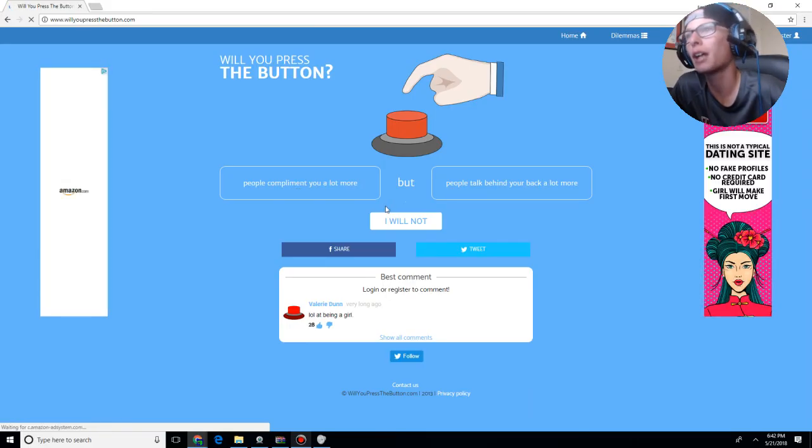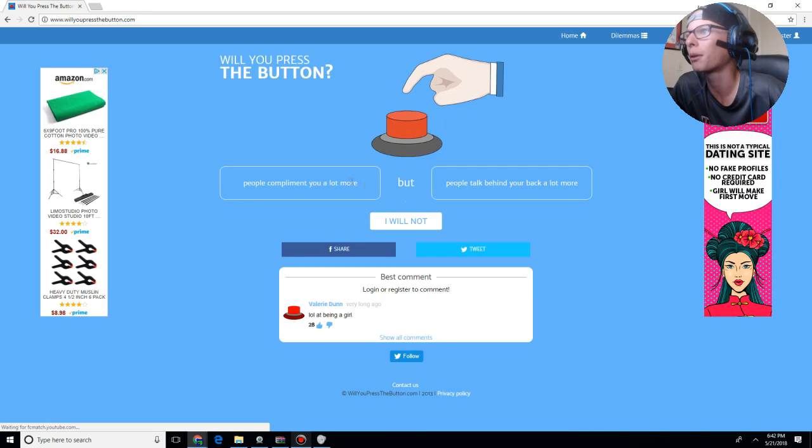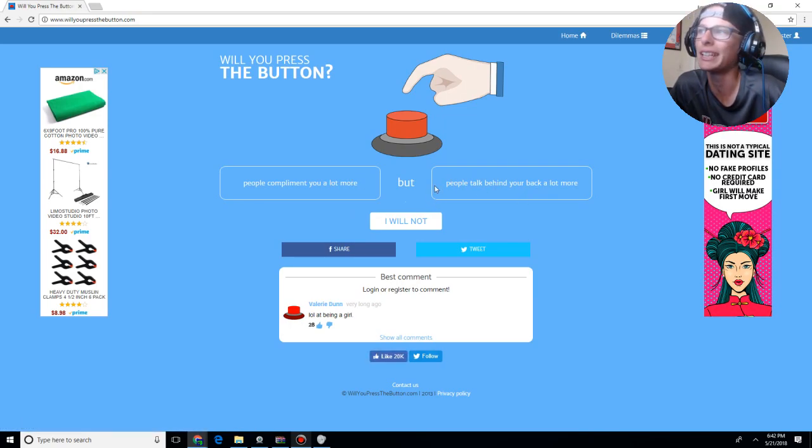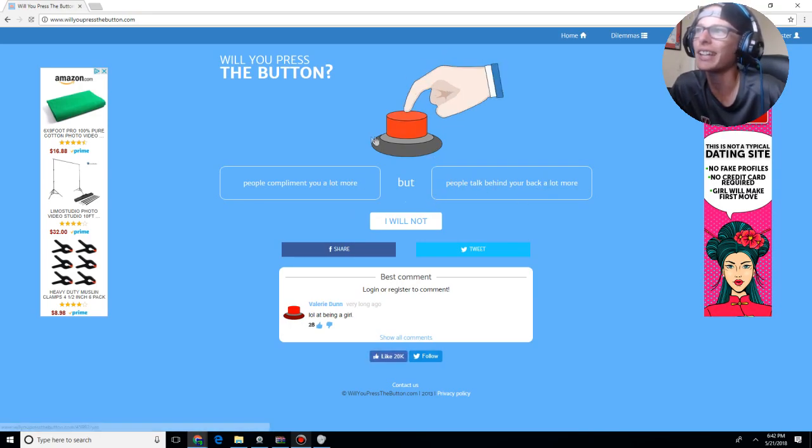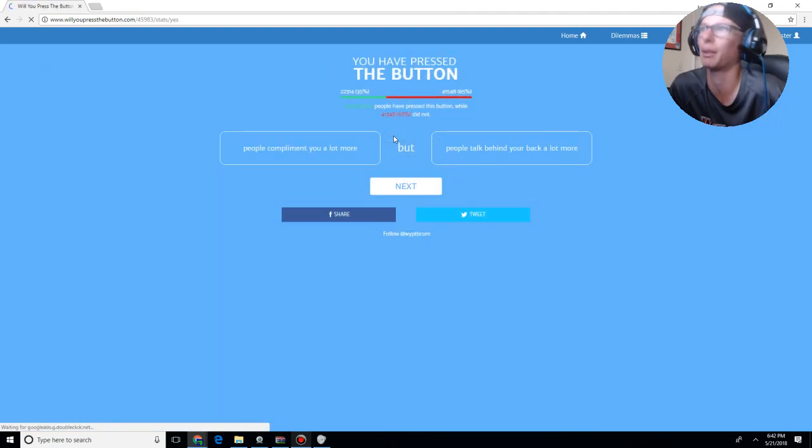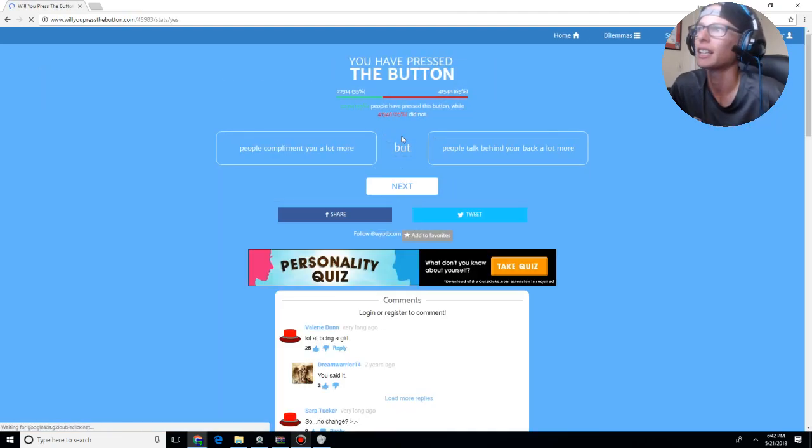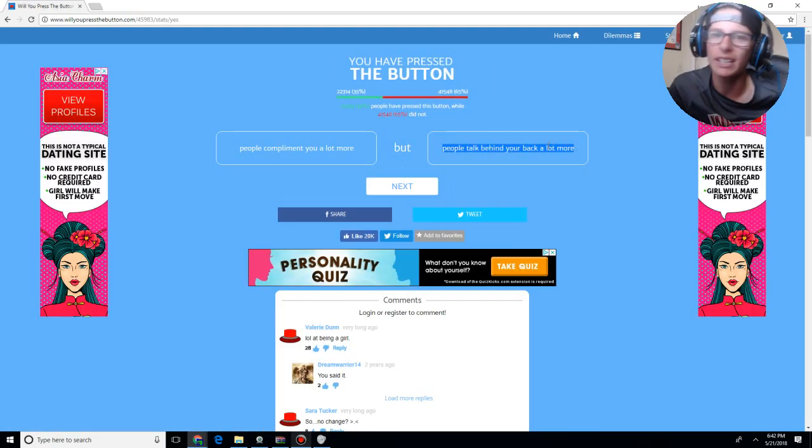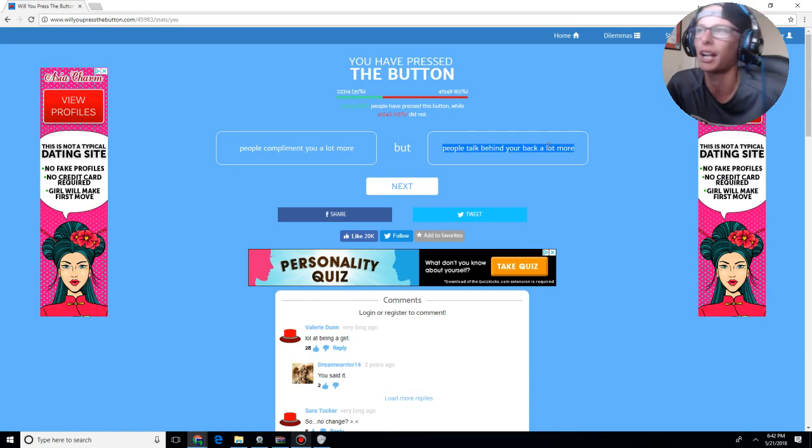People compliment you a lot more, but people talk about behind your back a lot more. To be fair, people already do this anyway. So, yes, I will press the button. Because, to be fair, people already do this. I always get shit-talked on behind me.